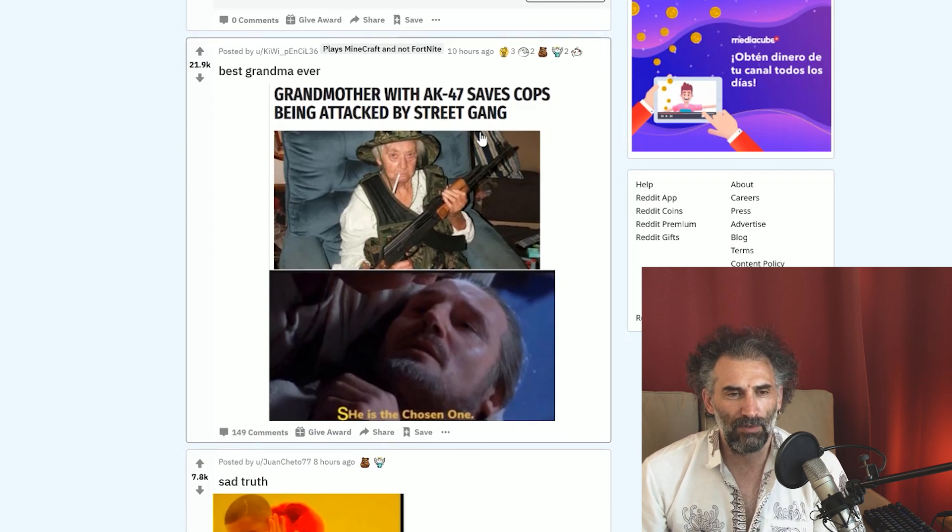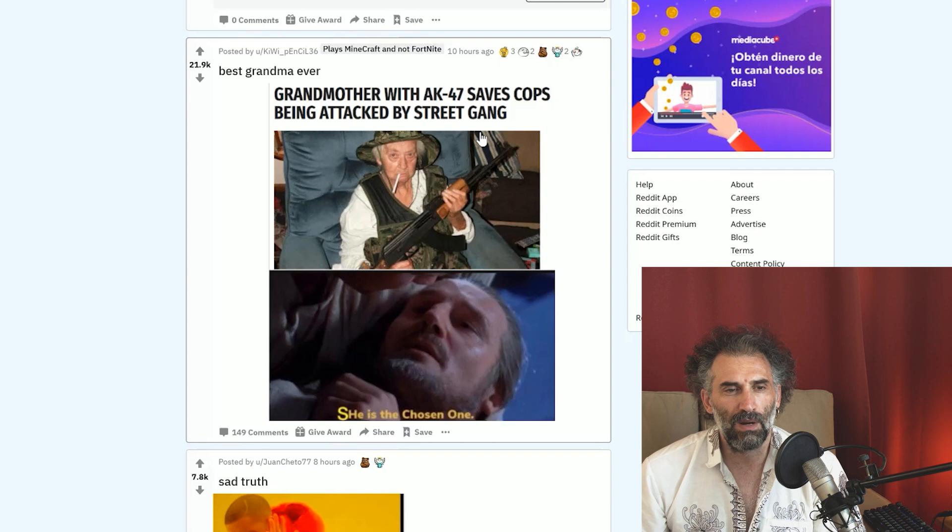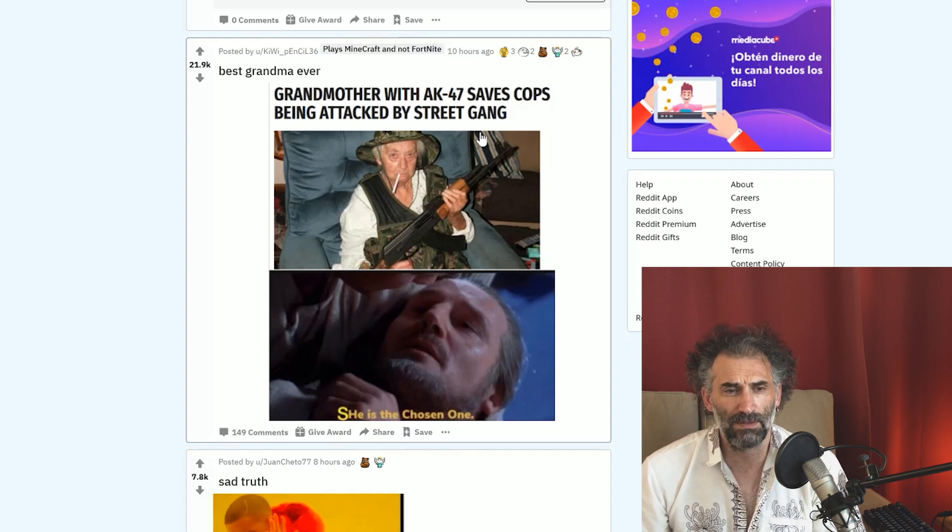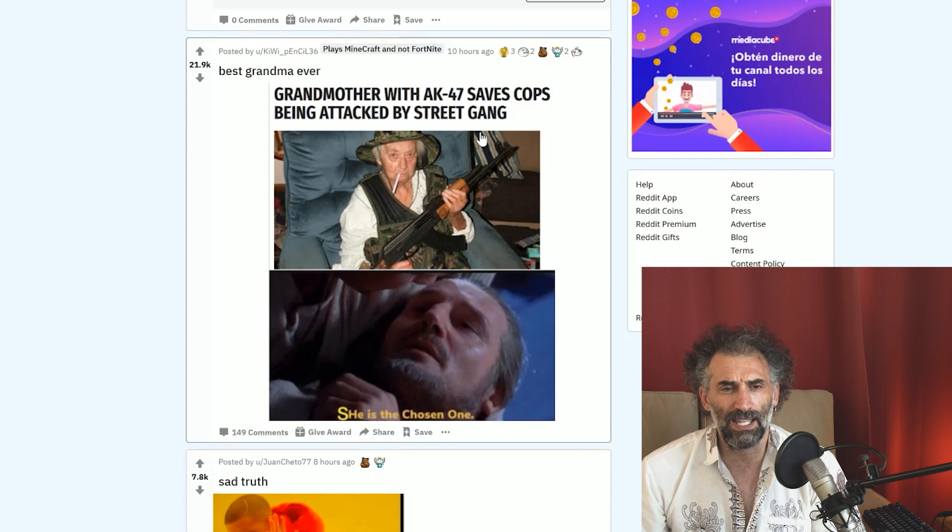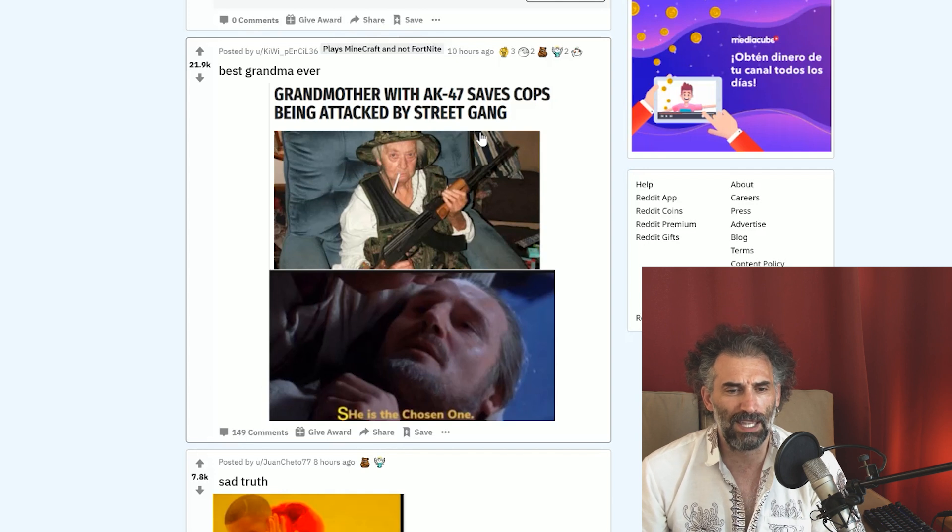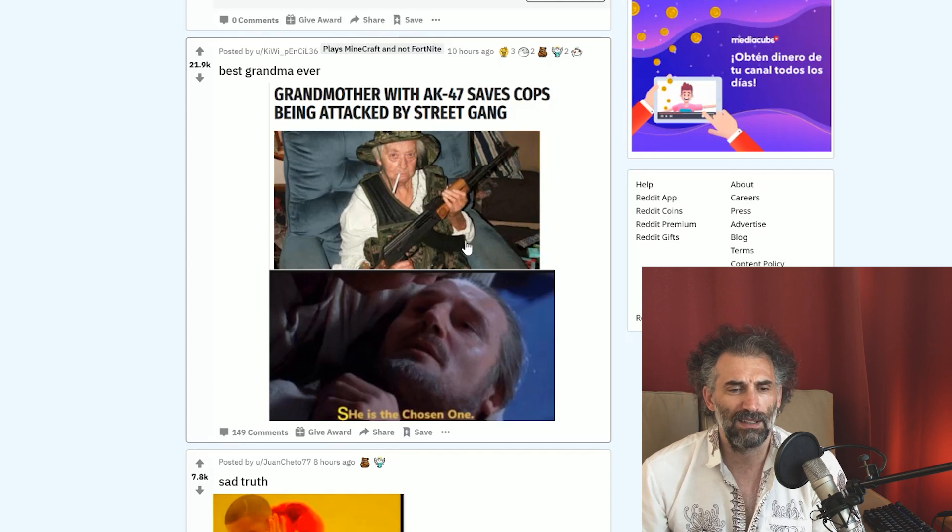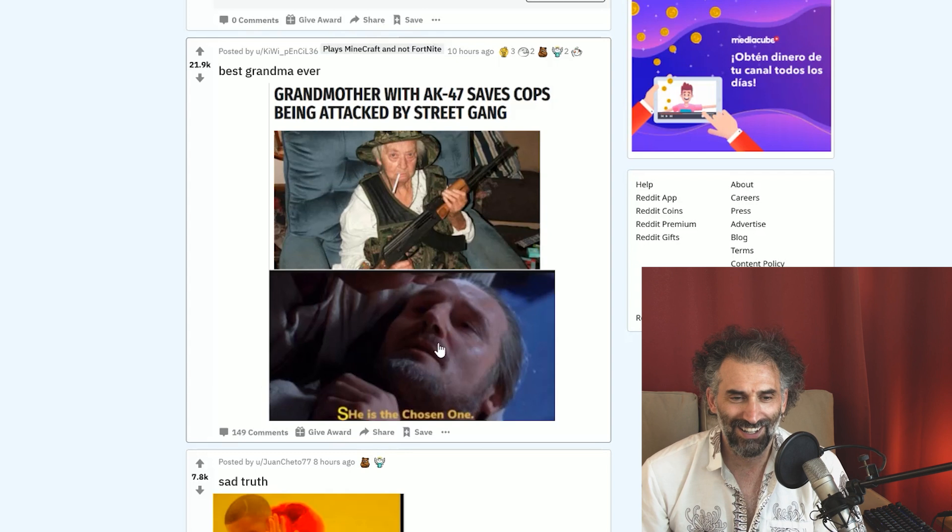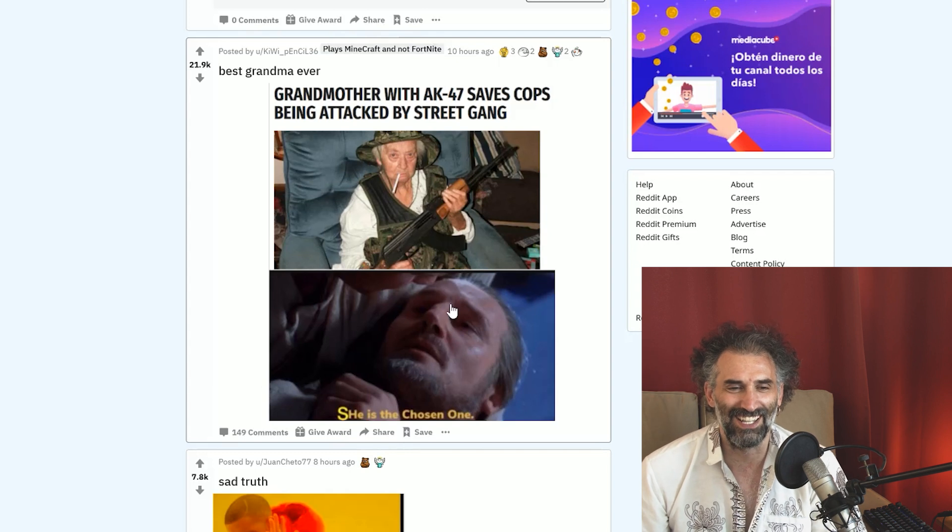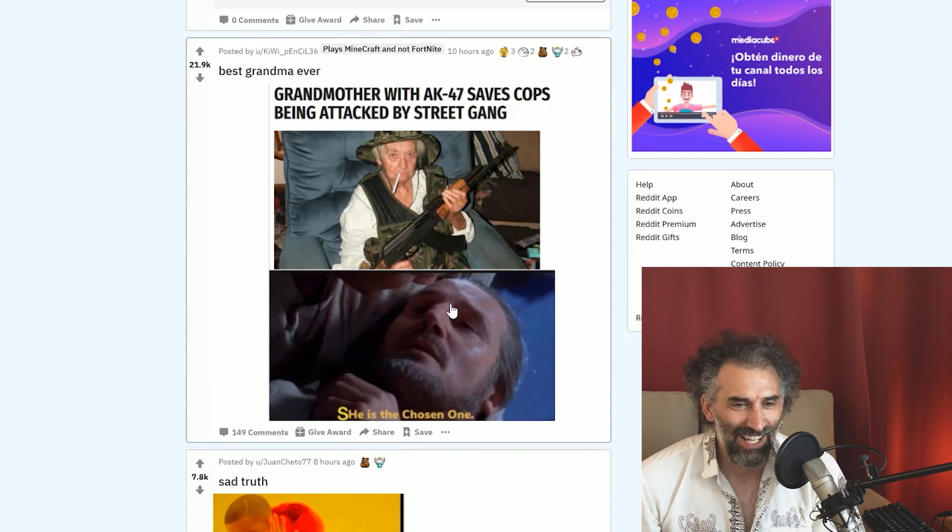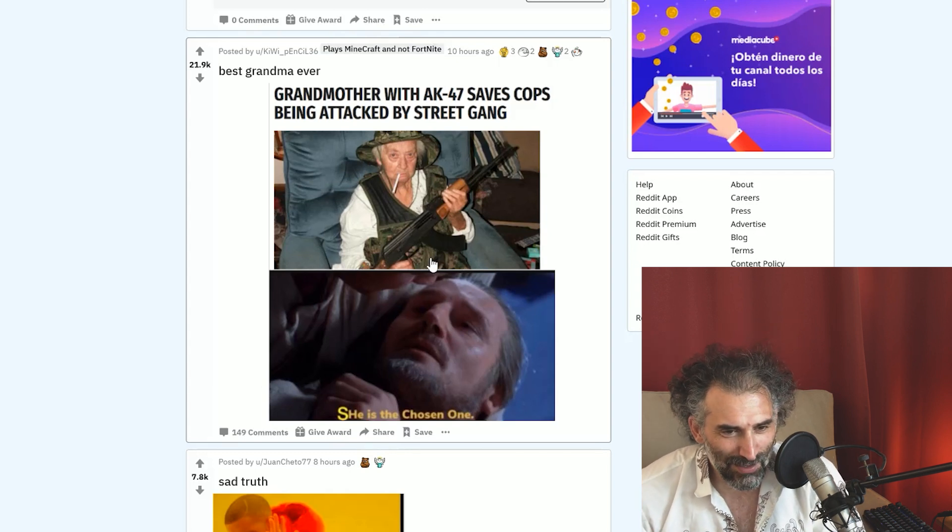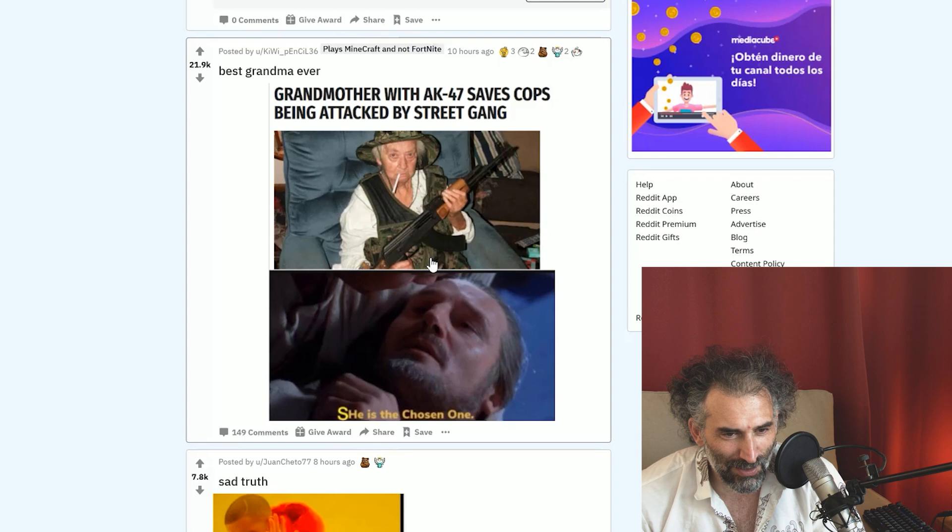I still didn't upvote anybody. Best grandma ever. Grandmother with AK-47 saves cops being attacked by street gang. She's the chosen one. Look at that grandma. To be told, that looks more like a dude than a grandma.